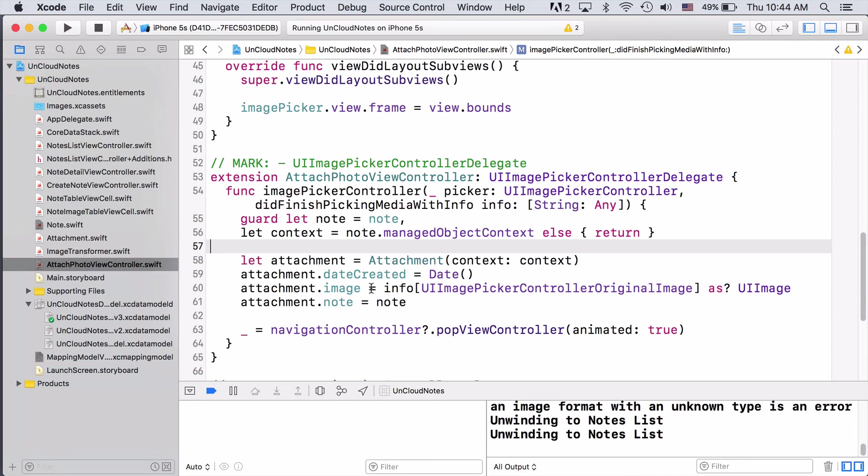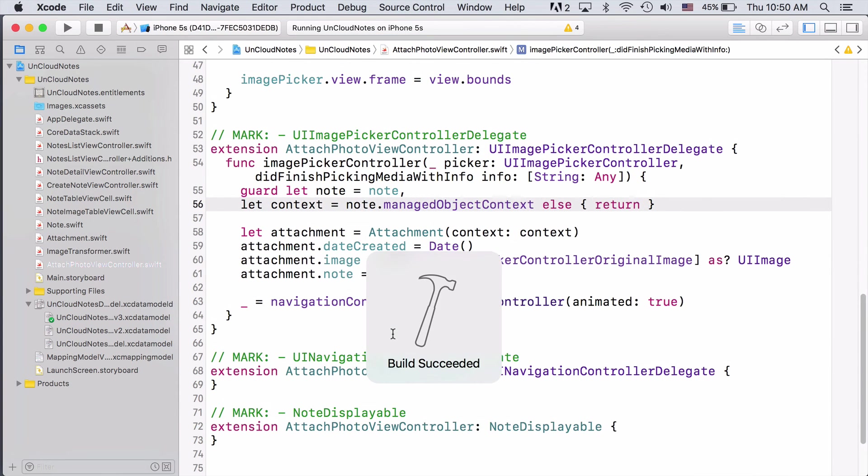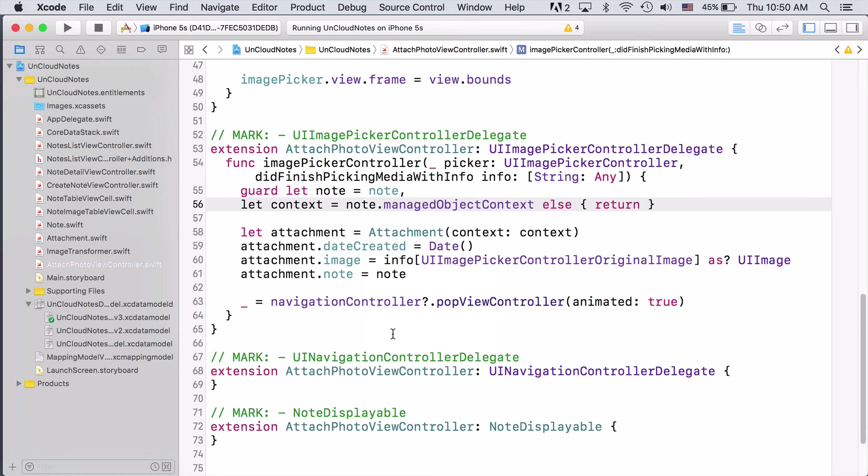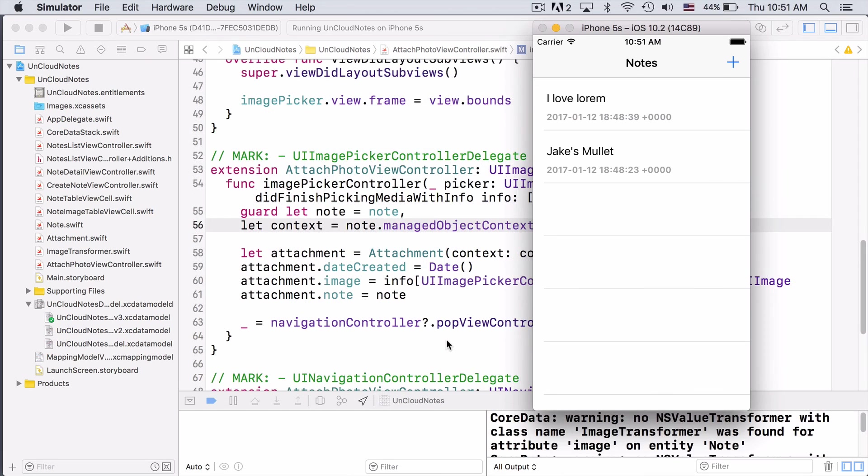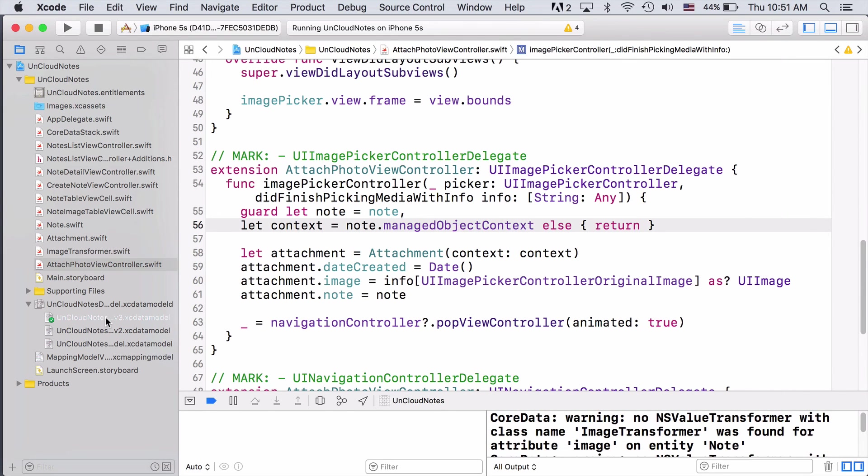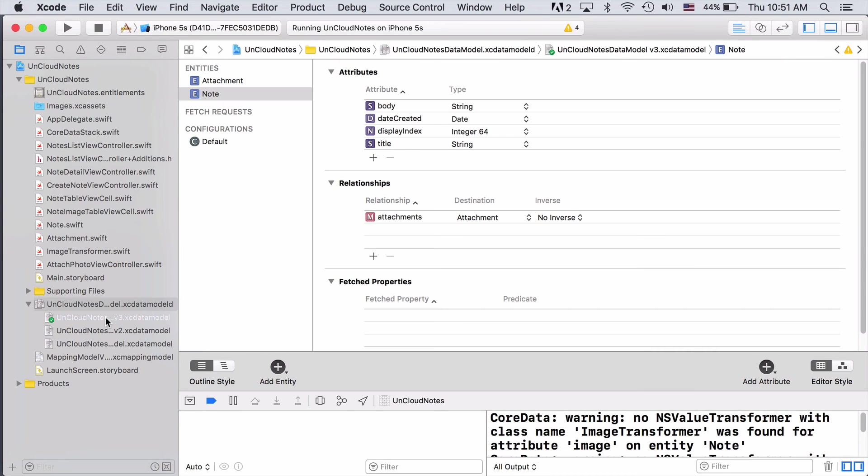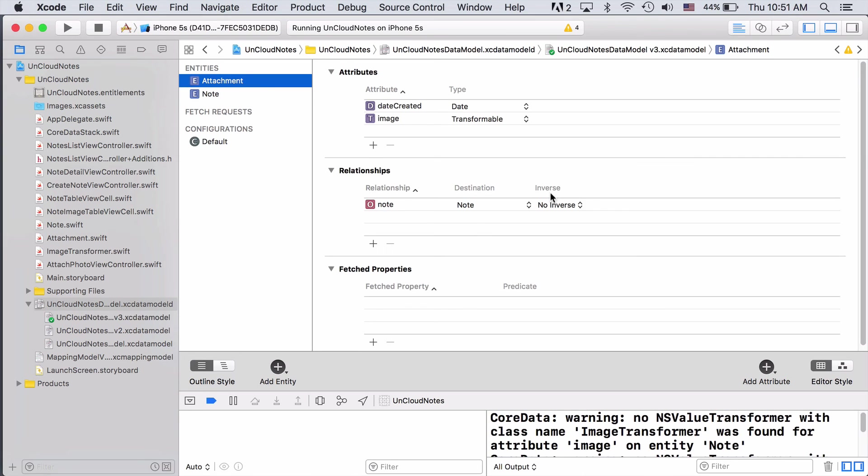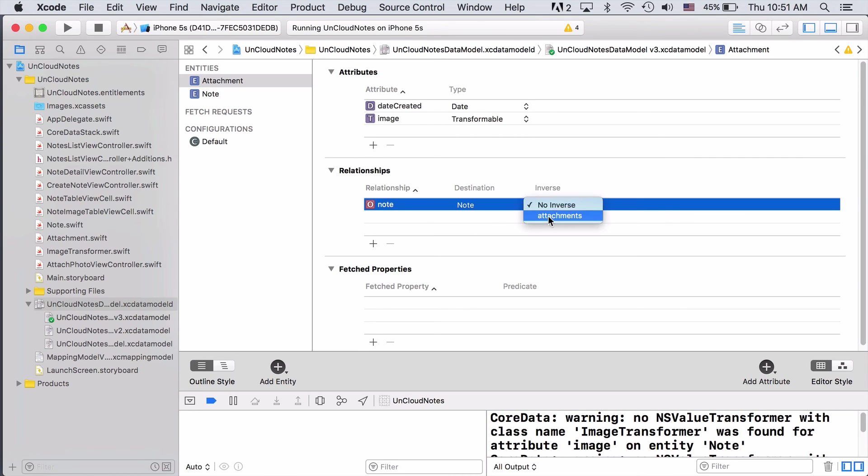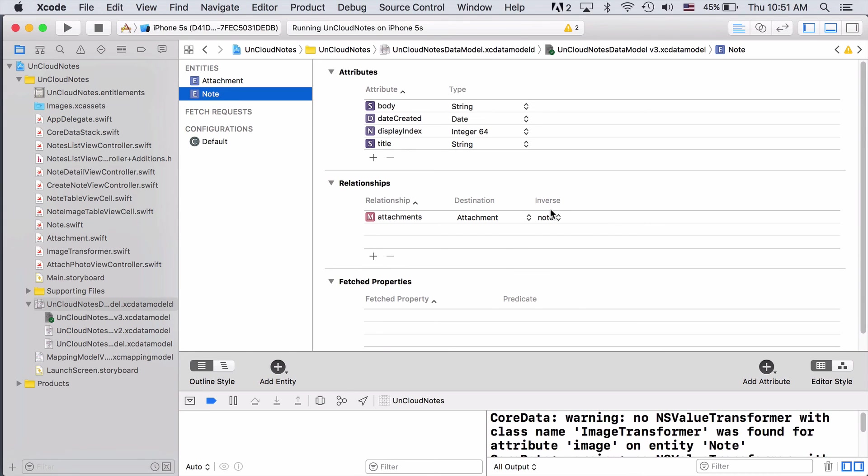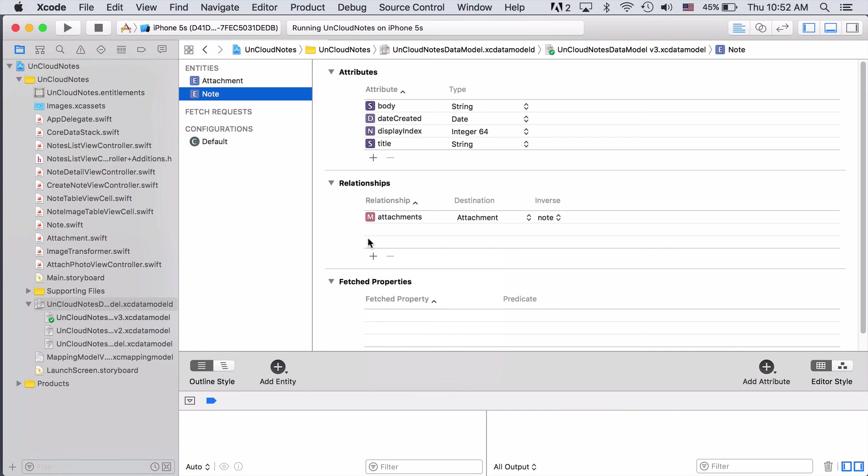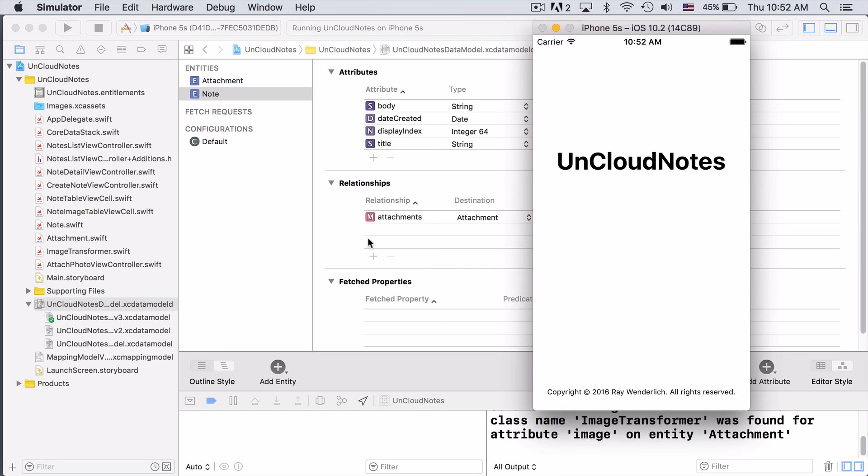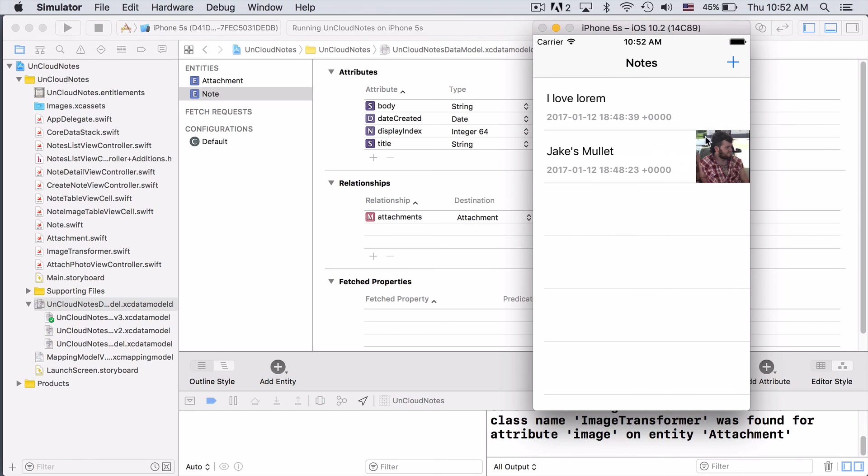Now that we've fixed our code, we can go ahead and build and run. So it looks like our image wasn't actually successfully brought over. Let's go check out our data model and see if we can figure out why. And when we come in here, we actually see that our Note entity doesn't have an inverse setup for its relationship. Neither does the attachment. So to fix our problem, let's go ahead and set up an inverse. And we see that Note is the inverse of attachments. Let's go ahead and build and run again and see if that fixed the problem. All right, looks like it did and we successfully have moved our image to an attachment.